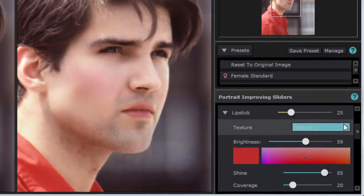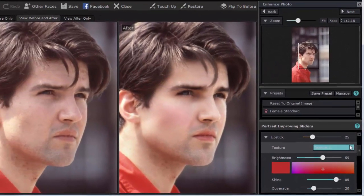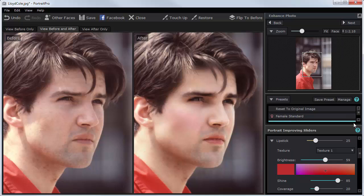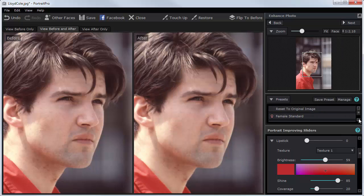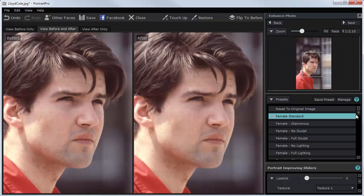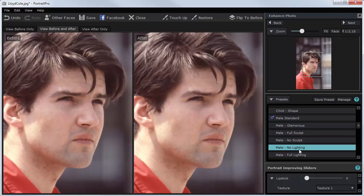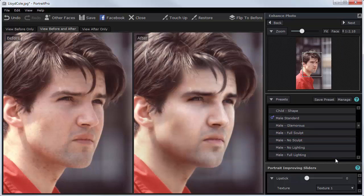Once I'm satisfied with the results, I can save it to disk. It's a fine line between overdoing this — at the moment I think Lloyd Cole has been changed a bit too much and the result looks a bit overdone. But I can easily revert to the original image and make more subtle changes again. When I'm happy, I just save the results.